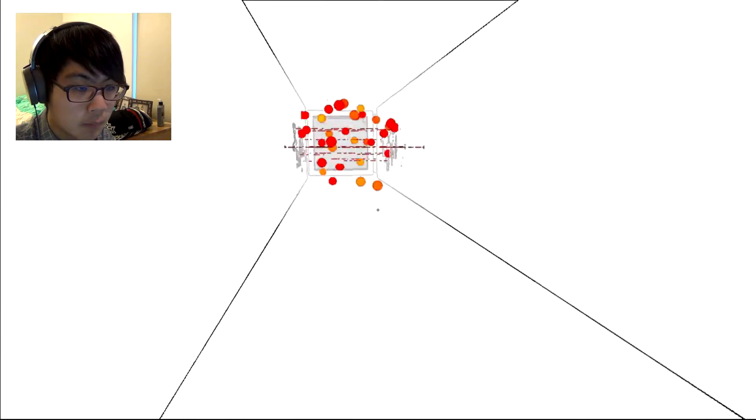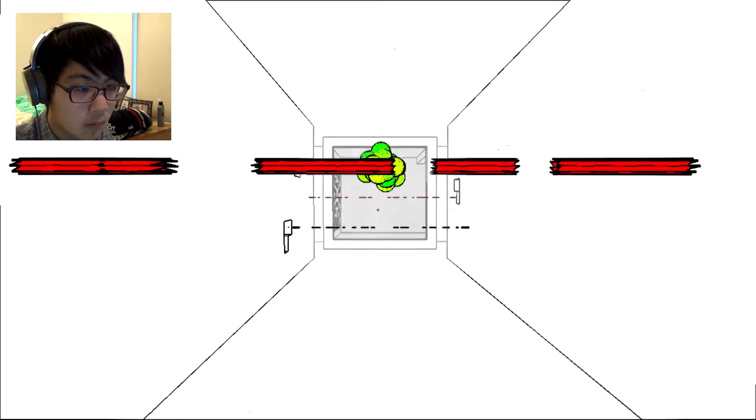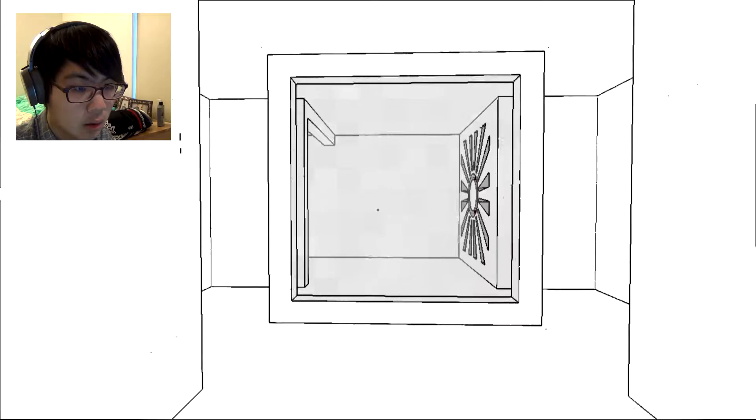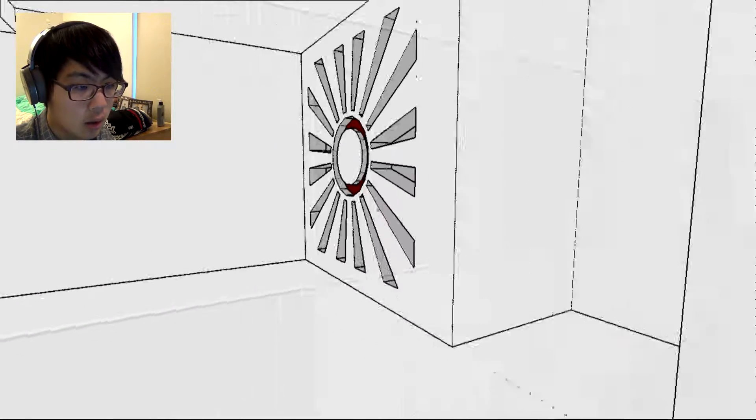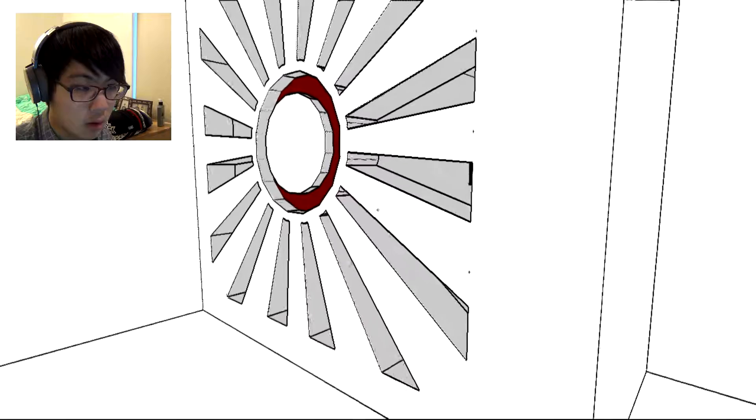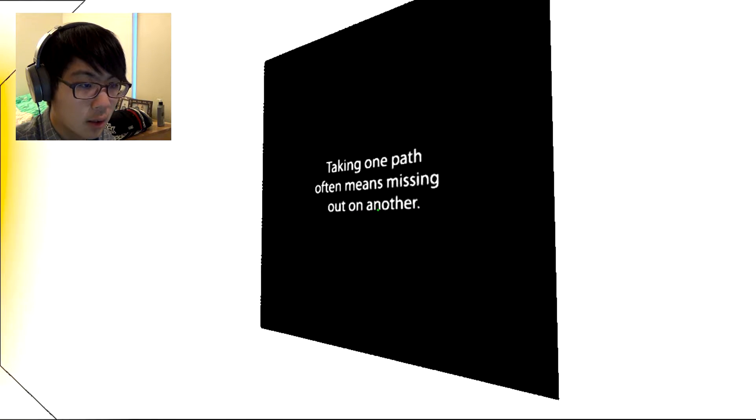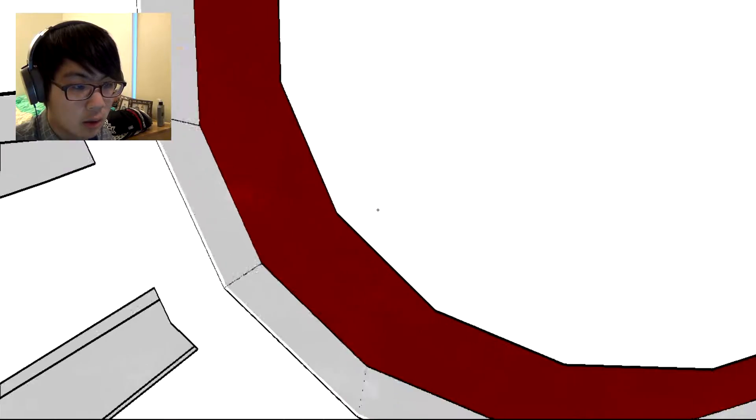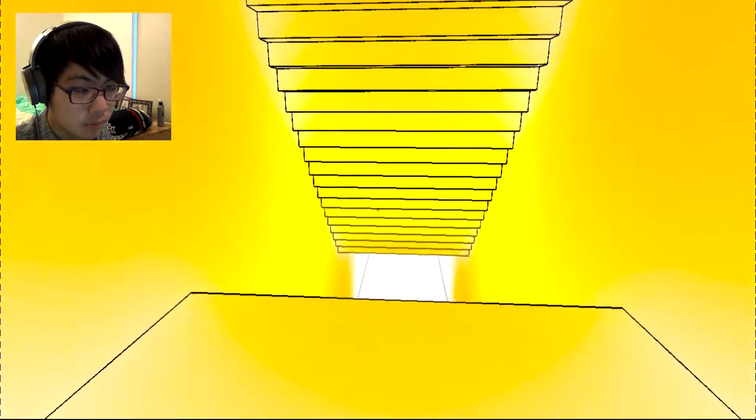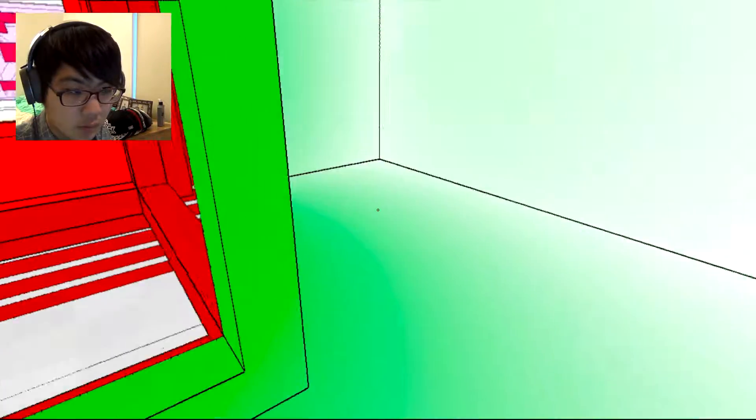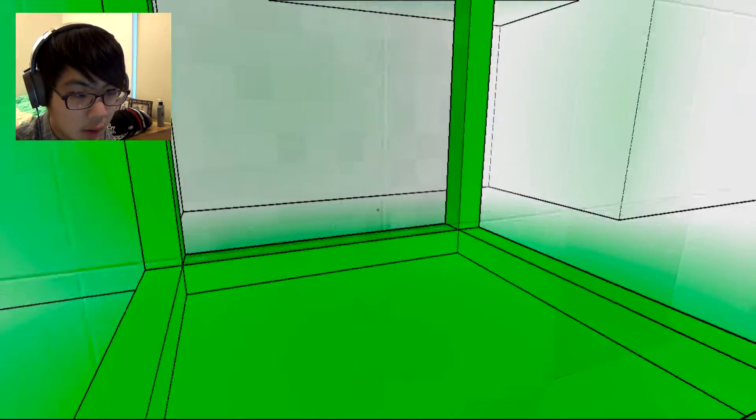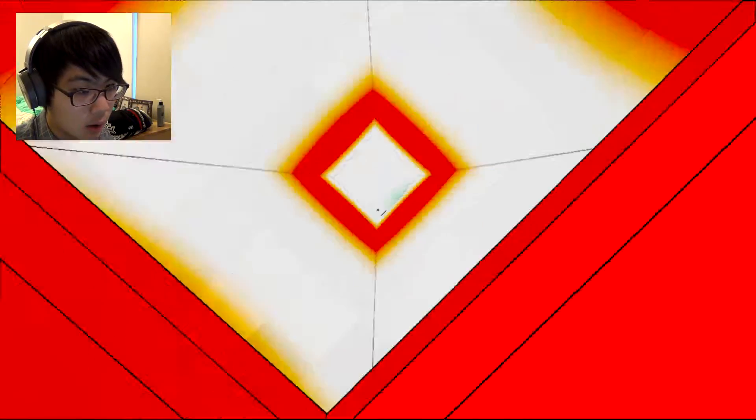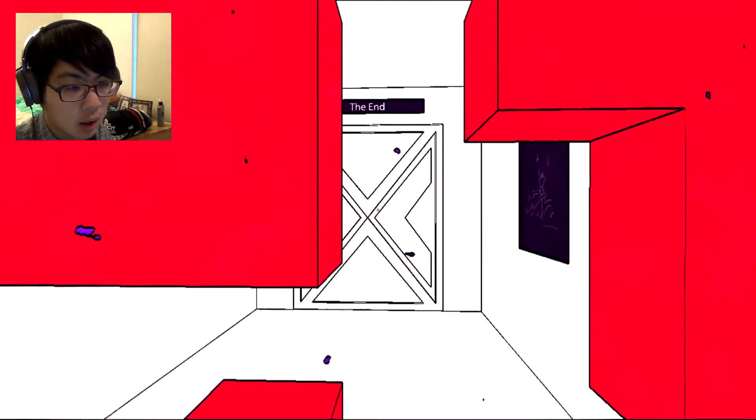I'm guessing I have to walk then. Okay. Half often means missing out on another. Well, where I can go through there. How do I go down there? The end. I messed up, I didn't mean to do that.